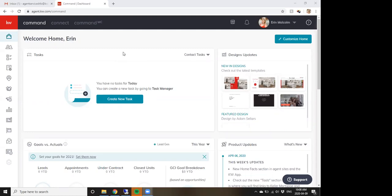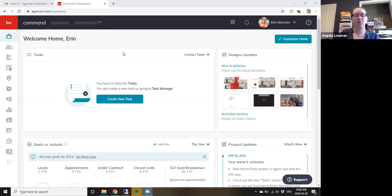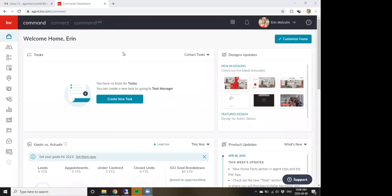There are a thousand ways to use DocuSign and it's so hard to teach because there are so many different ways to use it. I don't like teaching multiple ways because then you combine them in your head and can't get from one end to the other. I teach it starting from inside Command, working towards DocuSign — that's the way Keller Williams intended it to work.